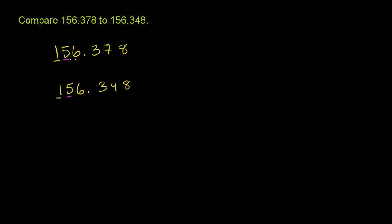Let's go to the ones place. We have a six here in the ones place. Six ones, which is really just six. And you also have six ones. So, so far, they're equal again.